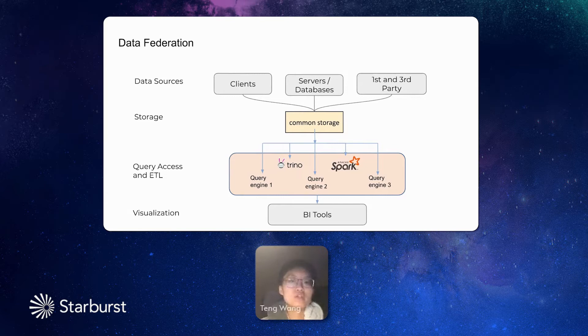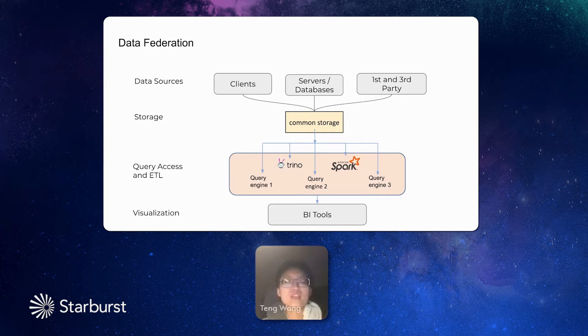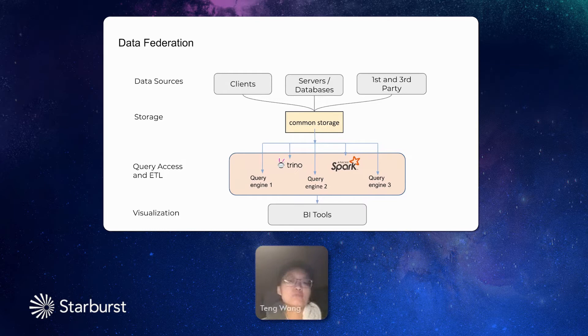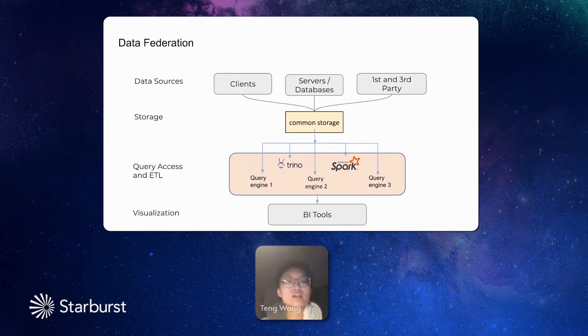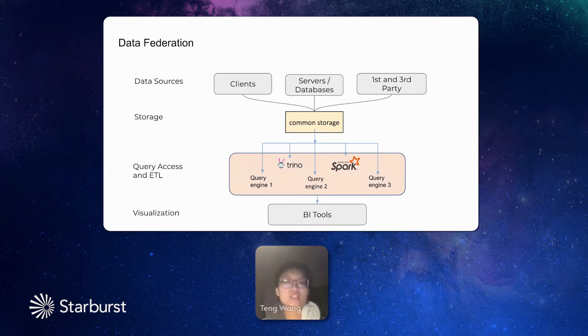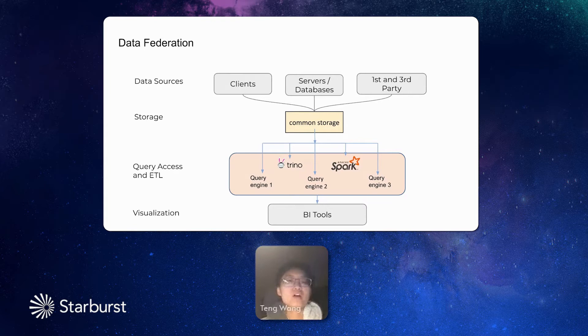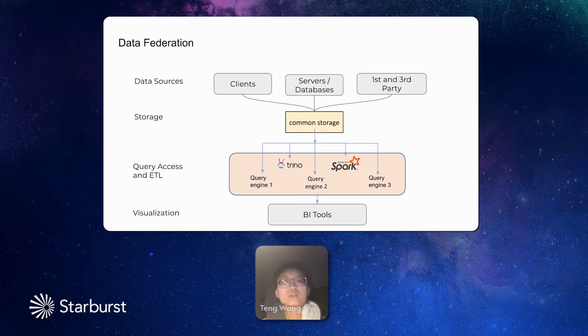So Trino is not the only use case. We also have the other query platforms, such as Spark, and also some vendor solutions of query engines. They all need to read data from the common storage. And the query result, if there is any query result, it also goes back to the common storage. So the data is fully federated among them. In our data federation umbrella, all the users, our clients, servers, and databases, or third-party or first-party data, they all come to this common storage.